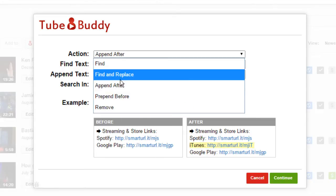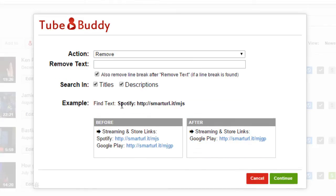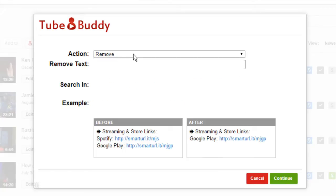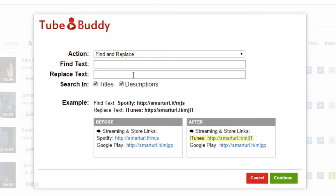Select Remove to find and remove text from your videos, which can also remove the line break after the text, leaving your description cleanly formatted. Choose if you'd like to perform your selected action on titles, descriptions, or both, and then click Continue.